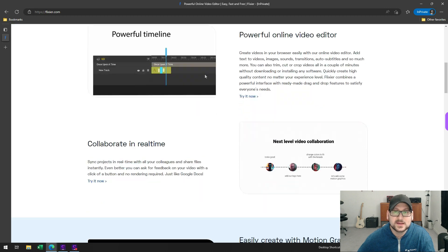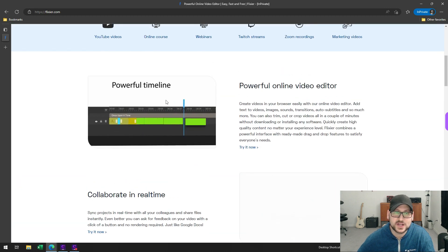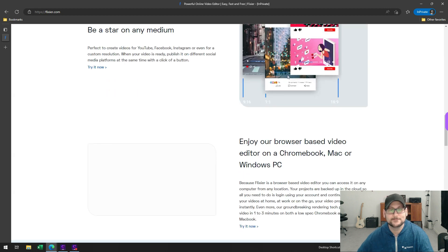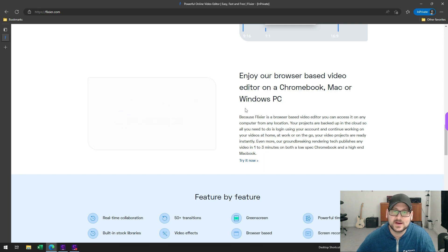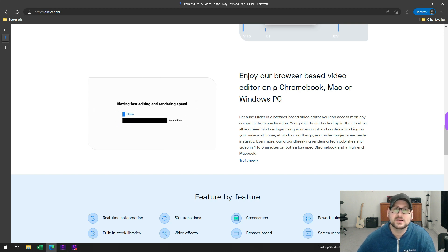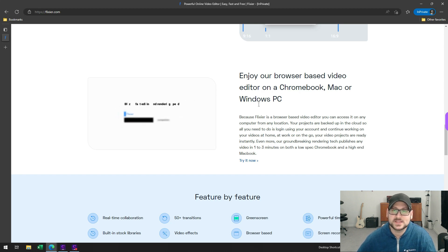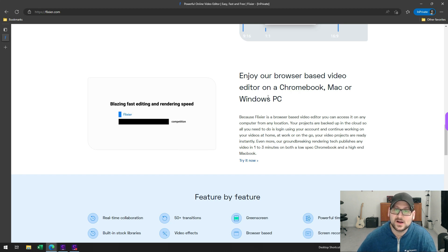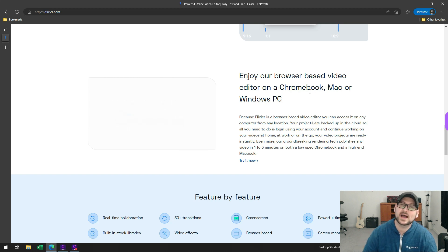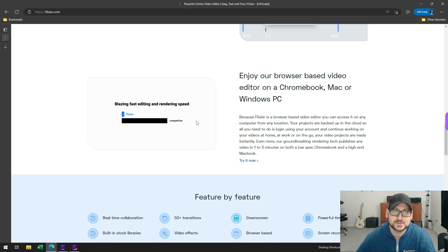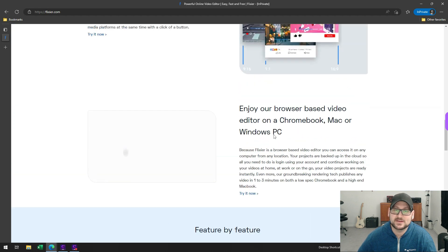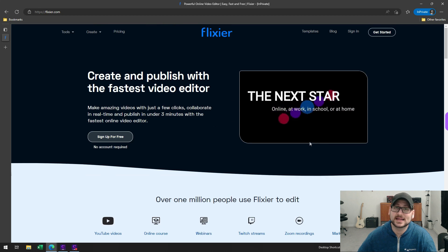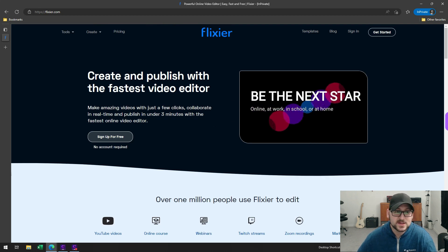One of the really nice things here is that you can use this on devices that are lower in terms of capability. If you don't have a gaming machine, you'll still be able to use this. Even more importantly, on a device like a Chromebook where you don't have access to traditional Windows applications, this would actually be a perfect service if you wanted to do your editing from a Chromebook and you can't get something like Camtasia or Wondershare Demo Creator on there.